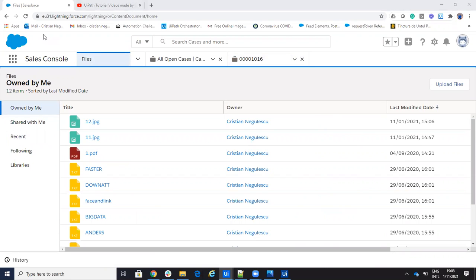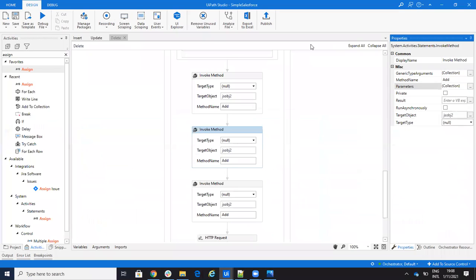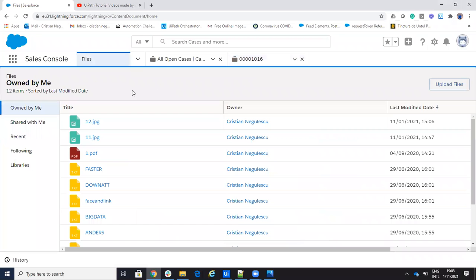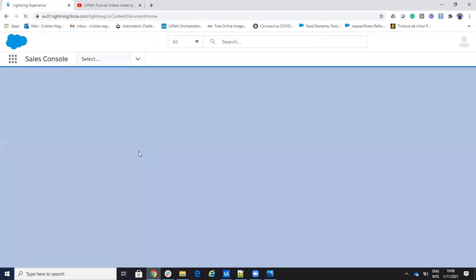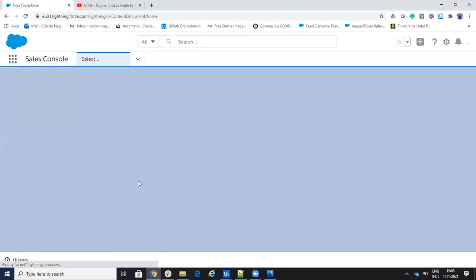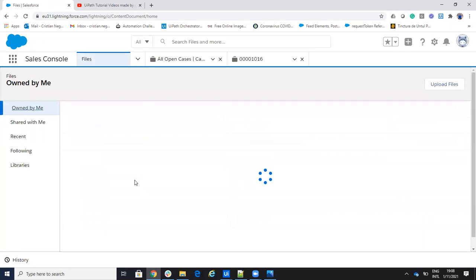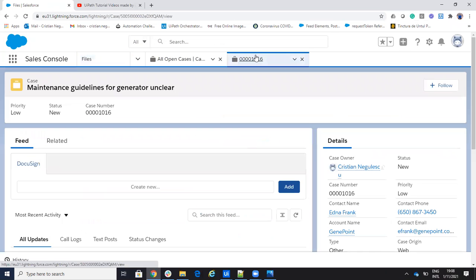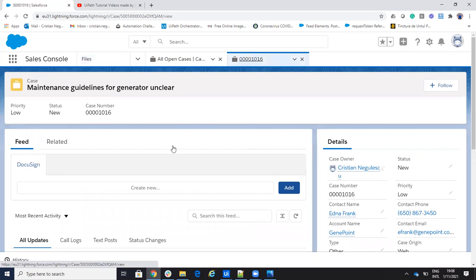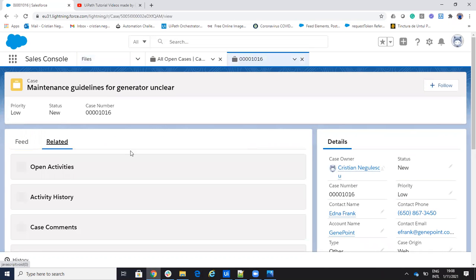I'm able to assign this file to the case. Let's go again to the files, refresh, and we'll see that we have a new file called zero-s, and this zero-s file is assigned to our case.